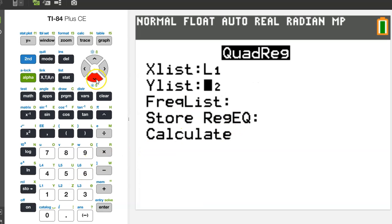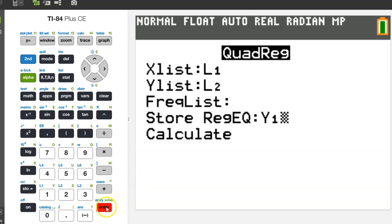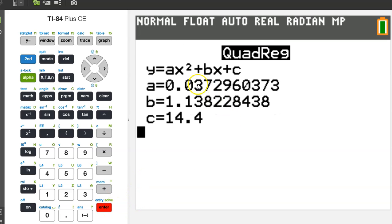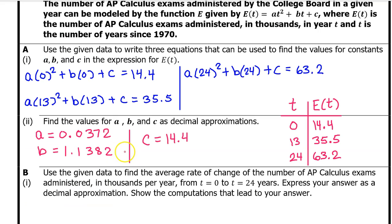Before you calculate the model, always go down to where it says store regression equation and tell the calculator to store the equation in Y1. You can make Y1 show up by doing alpha trace enter. Now hit enter a couple more times and here are the values of A, B, and C. I'm going to record these on my answer sheet using four decimal places without rounding. The College Board will accept three decimal places, but many students were losing points by rounding incorrectly. You can avoid that by using four decimal places and just not rounding. That's it for A, Part 2.